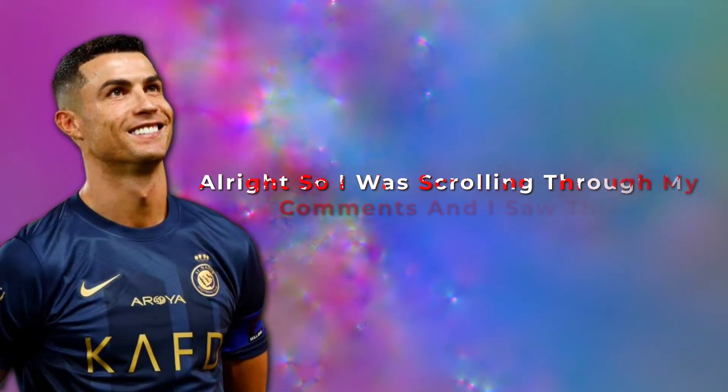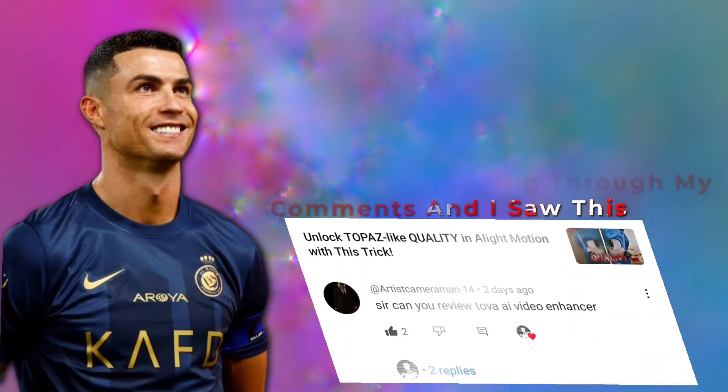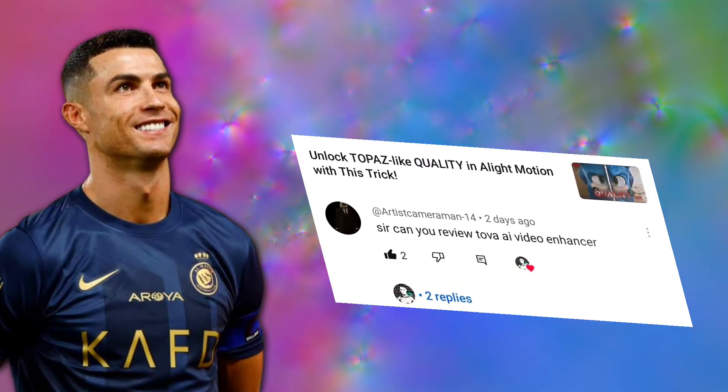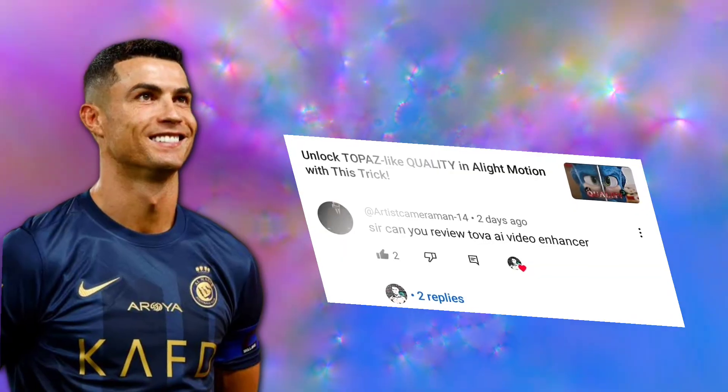All right, so I was scrolling through my comments and I saw this, bro, review Tova AI.